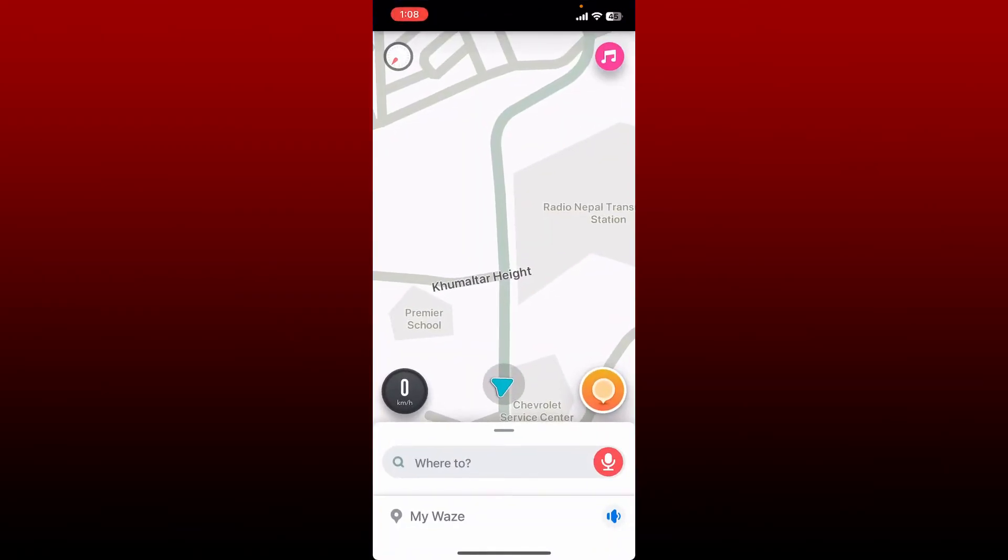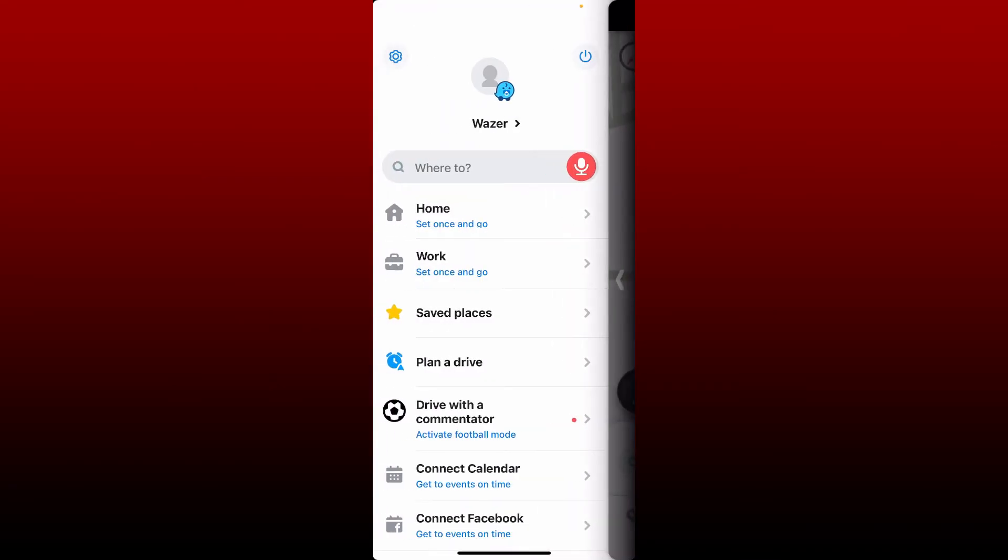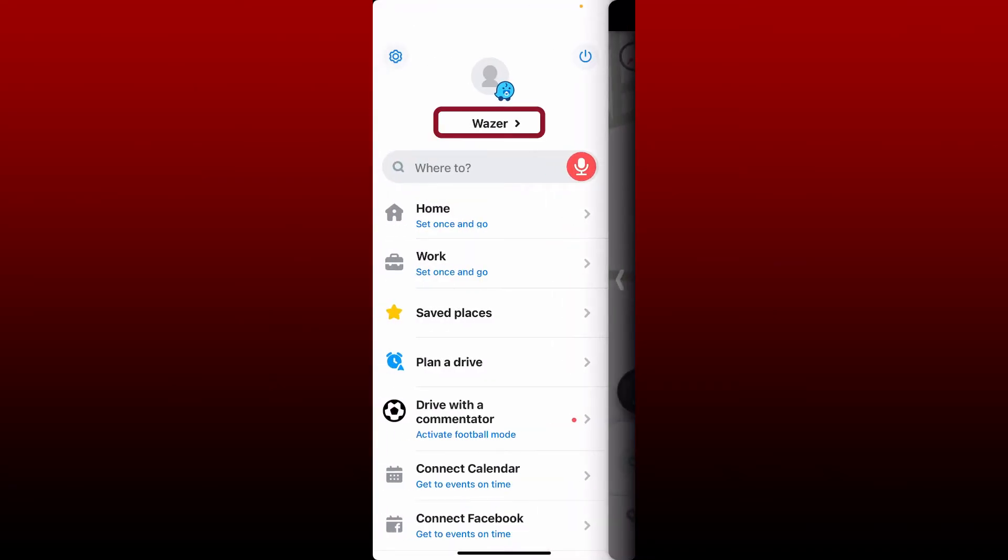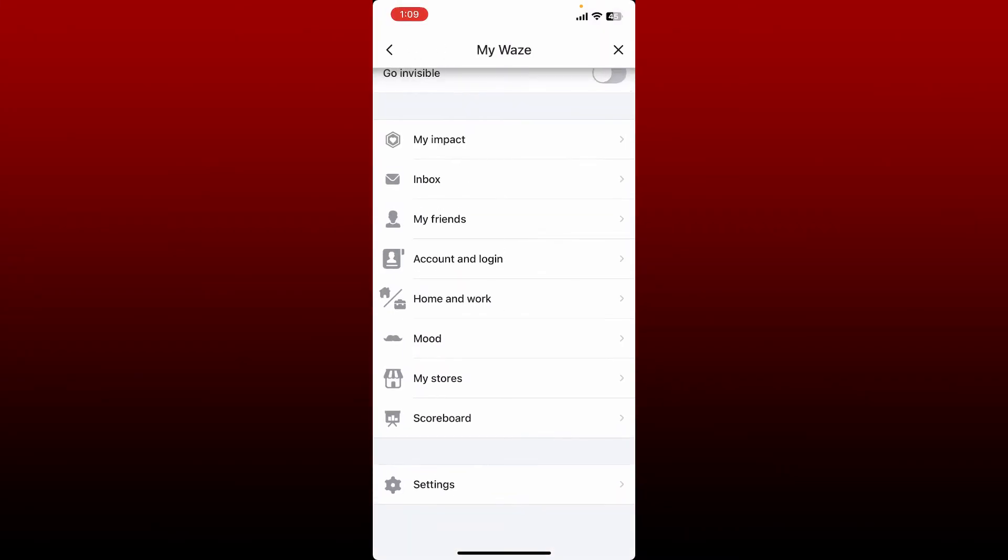Once you're inside, tap on the My Waze button at the bottom left and tap on your icon at the top. From the My Waze page, scroll all the way down and tap on Settings.